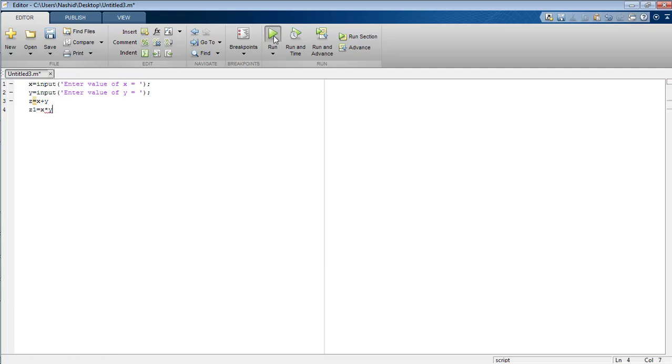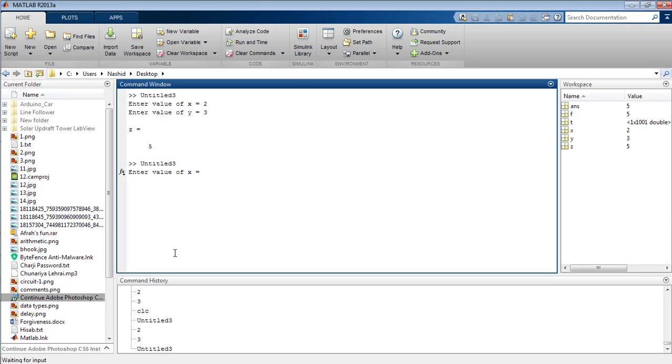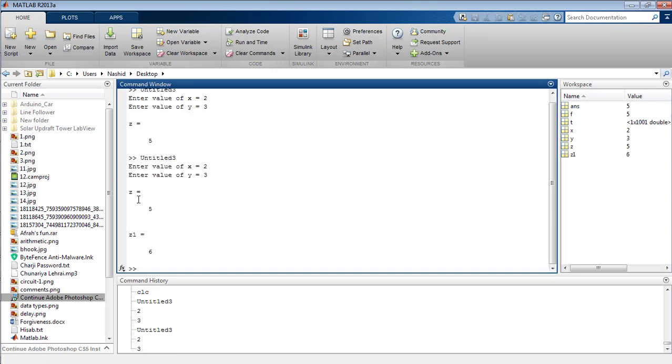Now run the program again, enter the value of x, enter the value of y. You can see z has displayed the result as the addition of variables x and y, where z1 is the result of the multiplication of variables x and y: 2 plus 3 equals 5, and 2 into 3 equals 6.